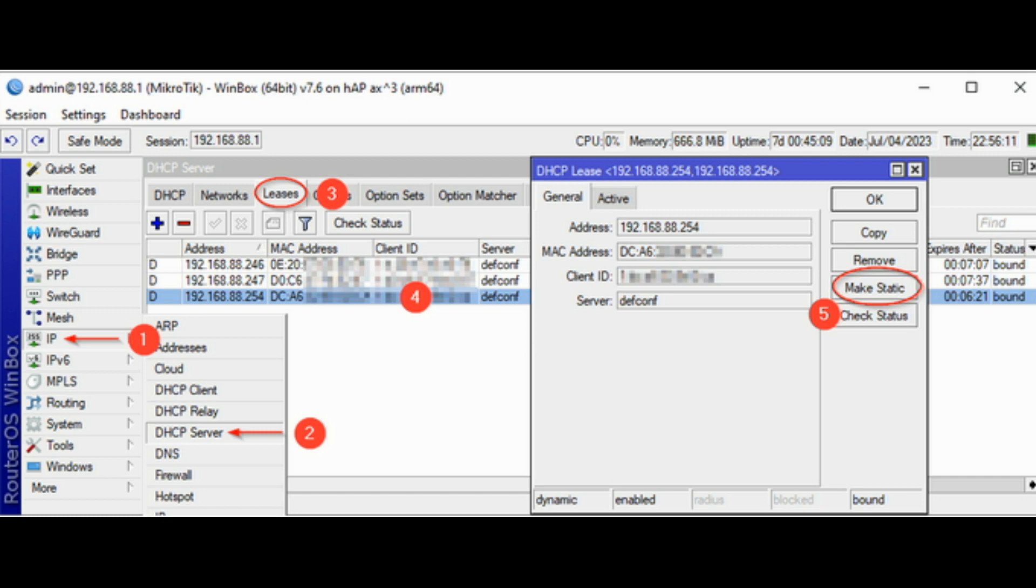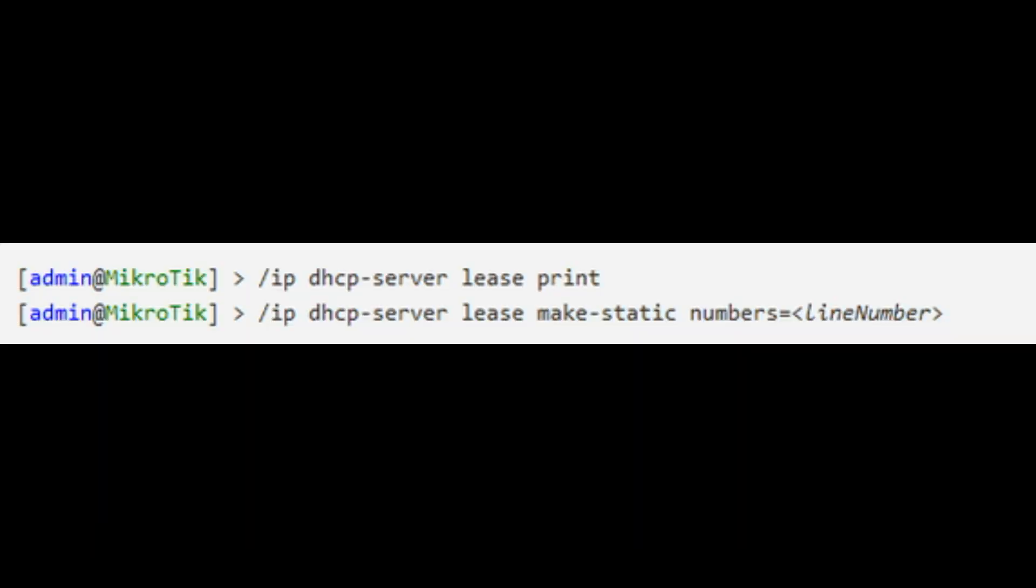Go to IP, DHCP server. Select the Leases tab. Find your device by IP or Mac. Double click on it and click on the Make Static button. Through the CLI this can be done as follows.